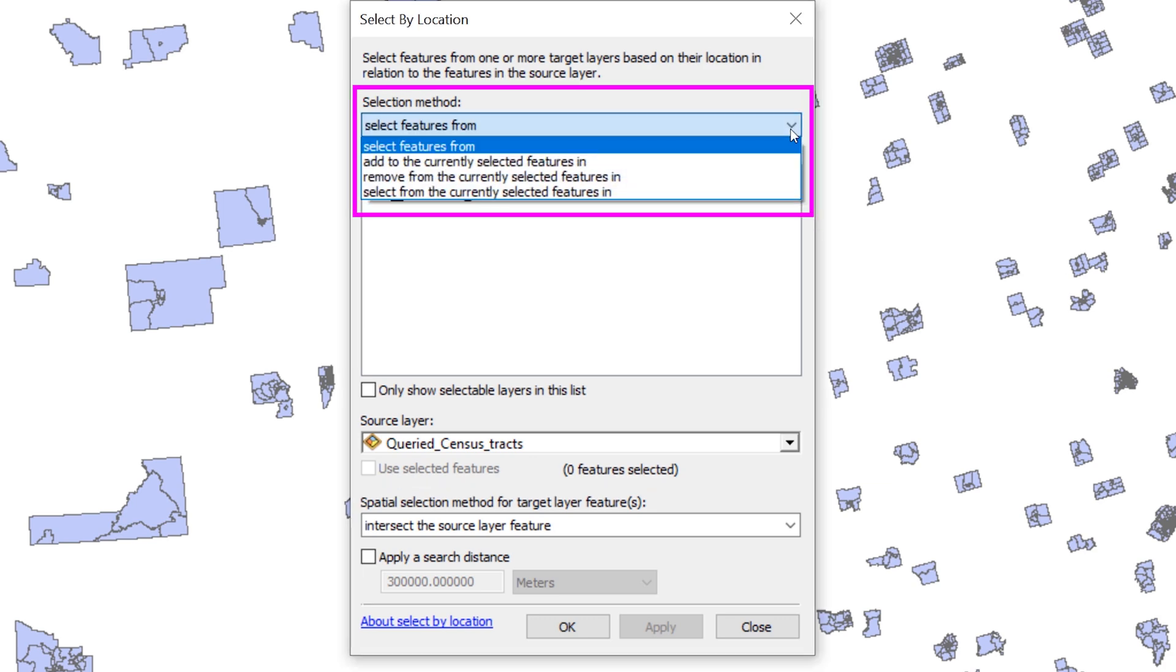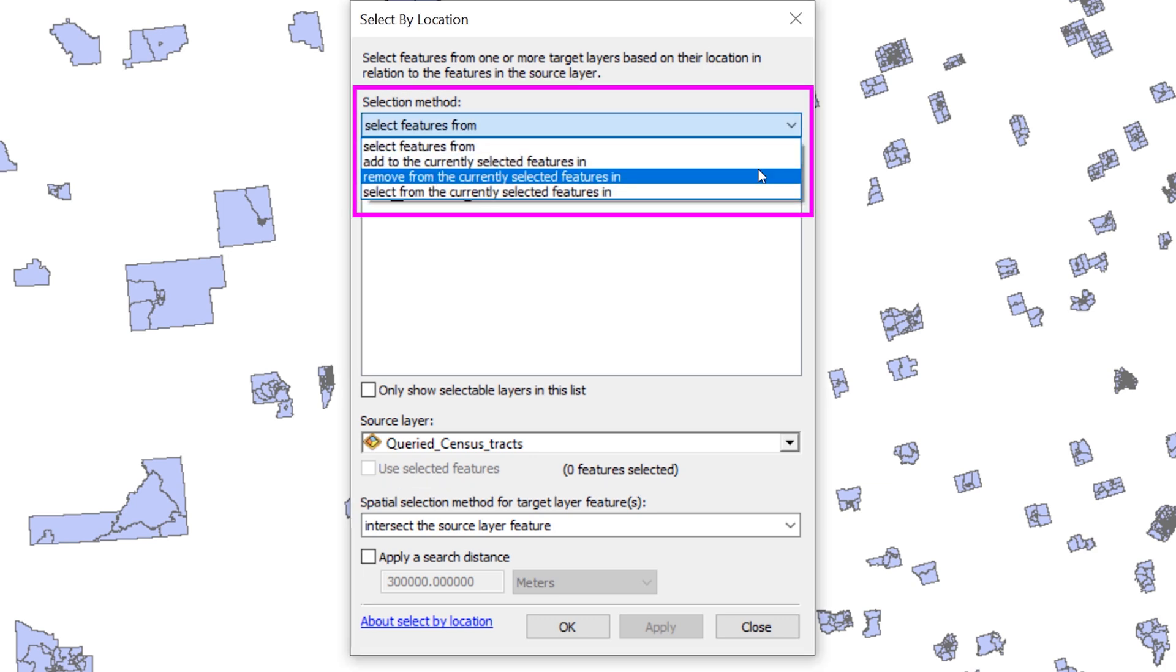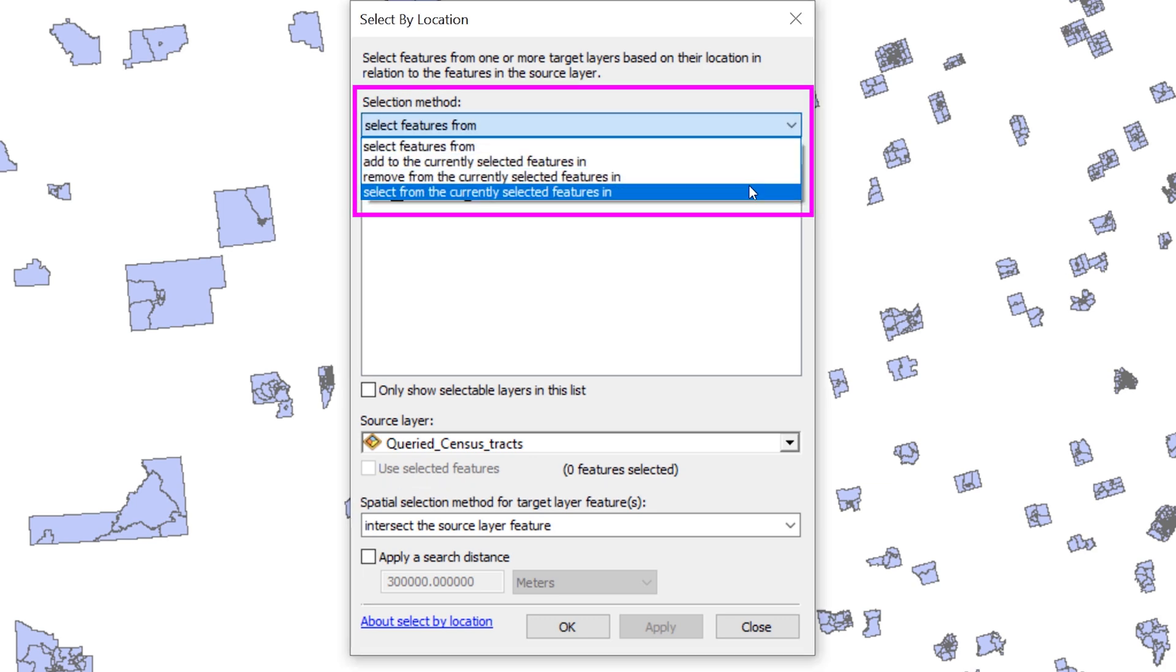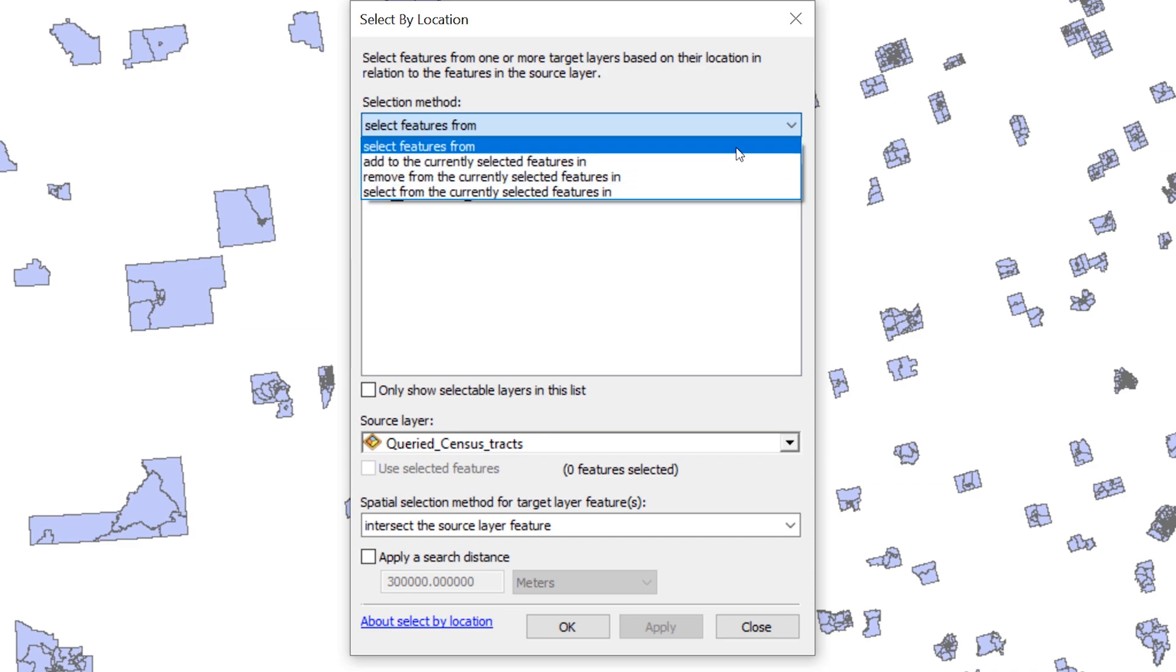Near the top, you have a choice of several different selection methods. Take a moment to read through them. They will give you an idea of what you can do with the Select by Location tool. For this step, use the method Select Features From.